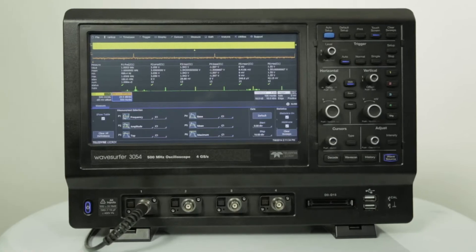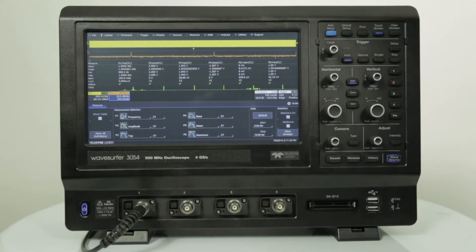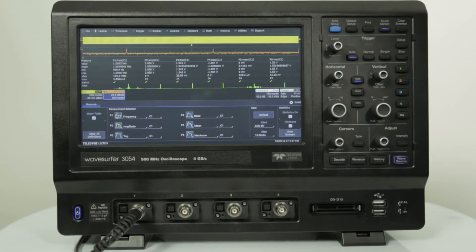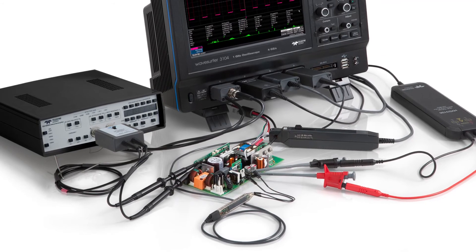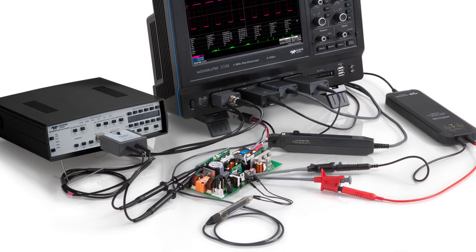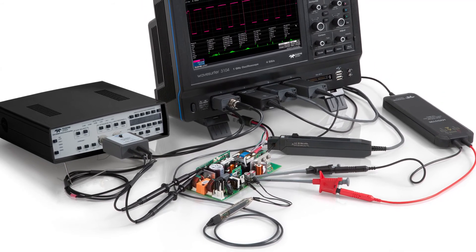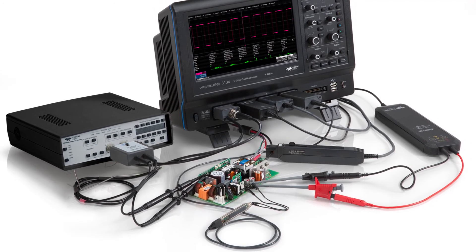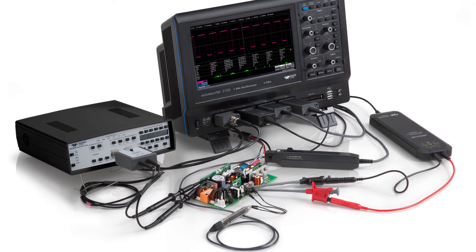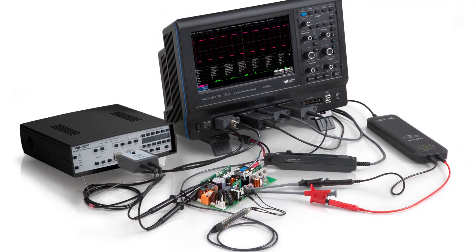The advanced active probe interface gives tremendous flexibility for measuring high voltages, high frequencies, currents, or differential signals. A wide variety of active and passive probes are compatible with the Wave Surfer 3000, including high impedance active probes, high bandwidth differential probes, high voltage differential probes, high voltage passive probes, differential amplifier probes, and current probes.